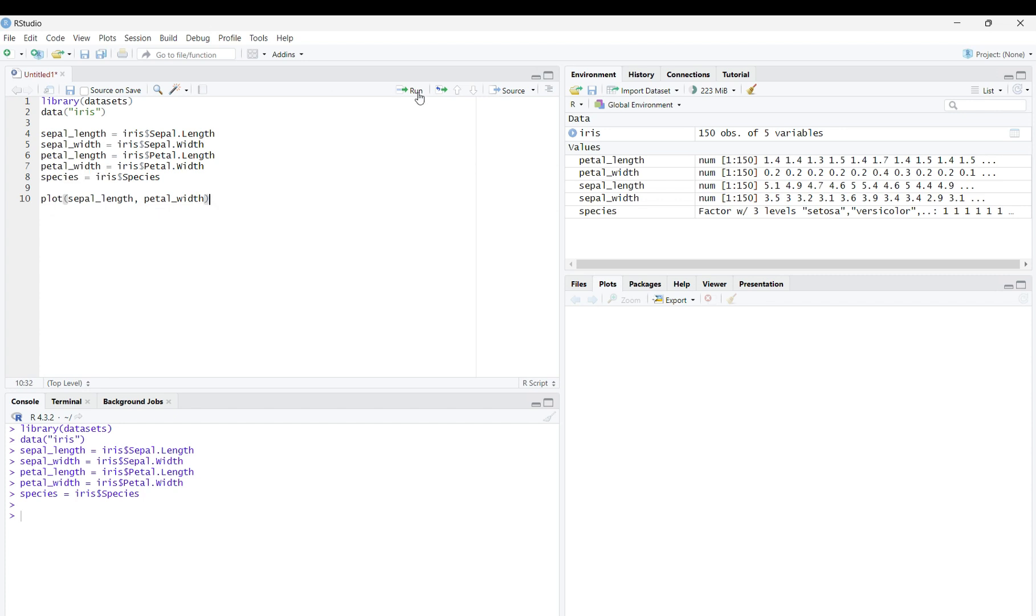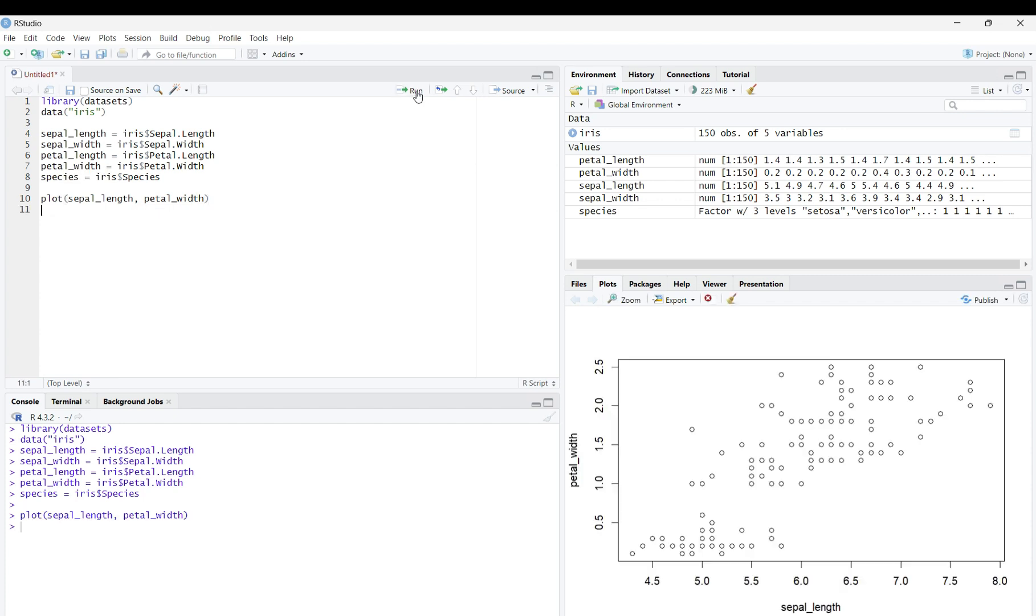Now, once you run the code, you will see the scatterplot in the bottom right corner of your screen.